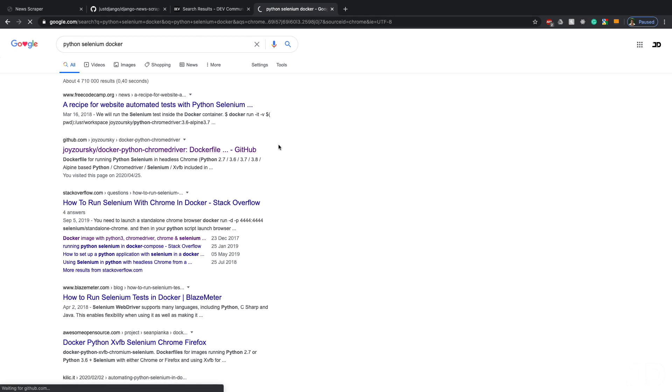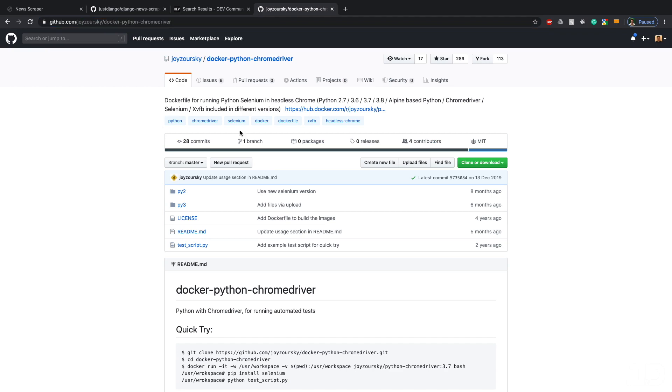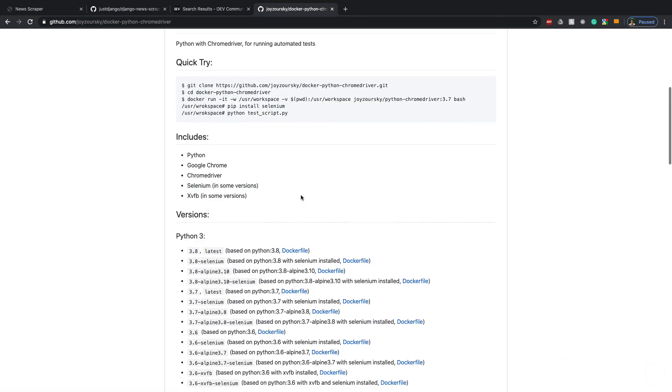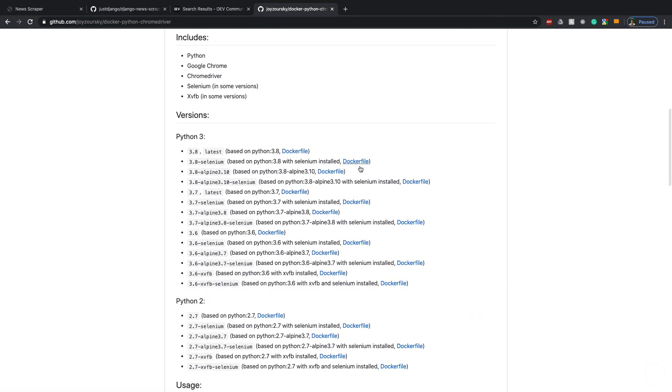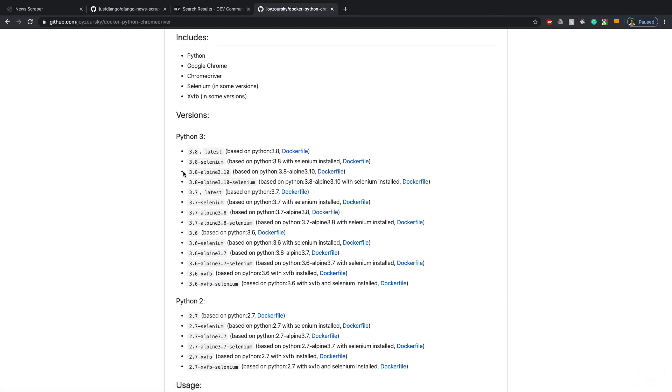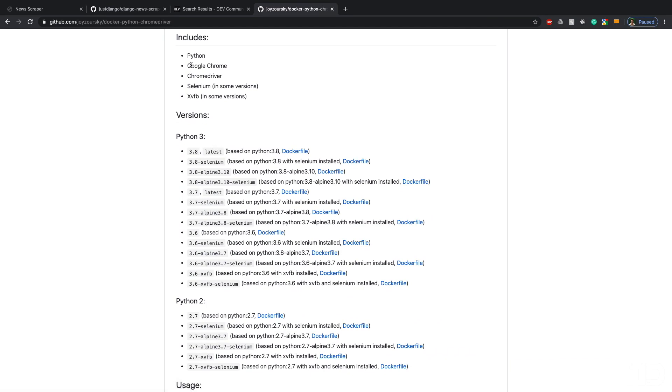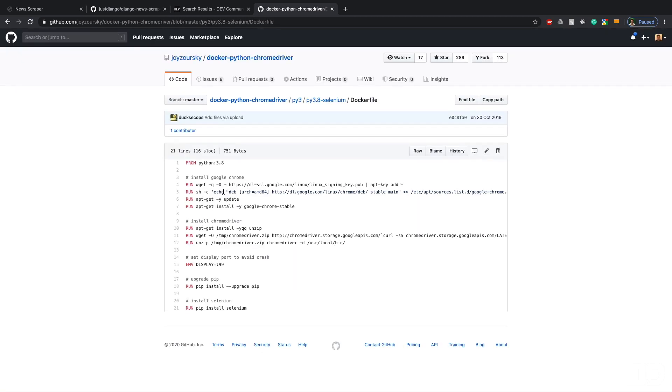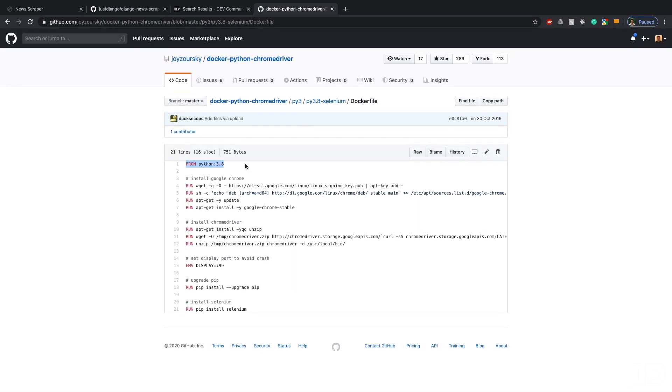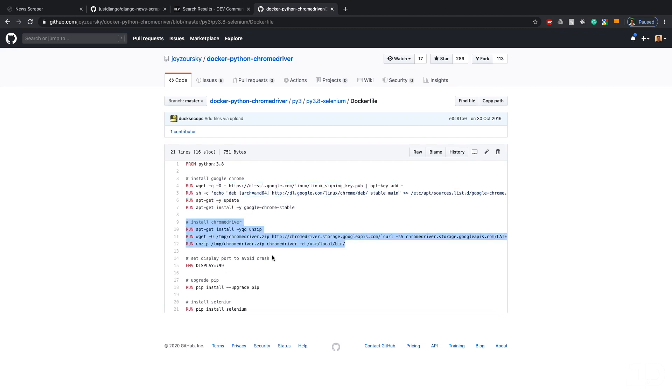It's this docker-python-chrome driver and in here there's a ton of references to different Docker files based on whichever configuration you need. In our case we just want Python and Selenium and all of these have Google Chrome and Chrome driver by default. If I go to this one, then this Docker file going from Python 3.8 installs Google Chrome, installs Chrome driver for us, and then the rest is just installing Selenium.